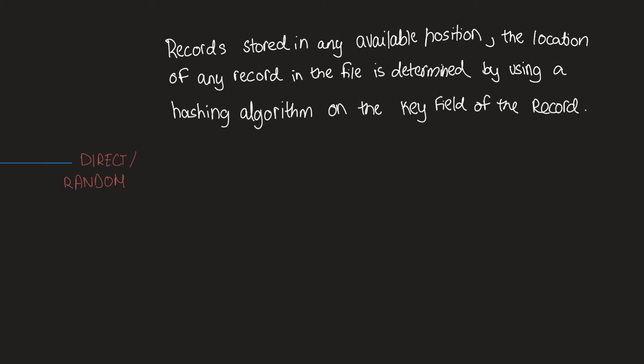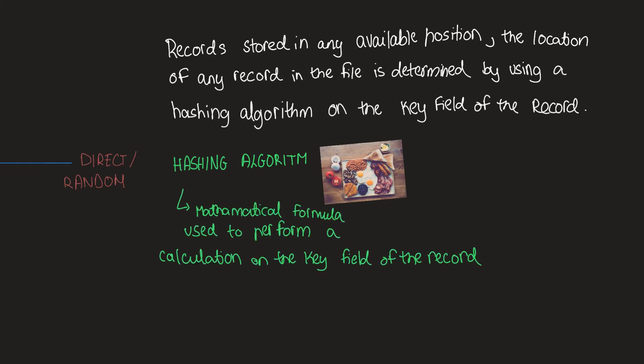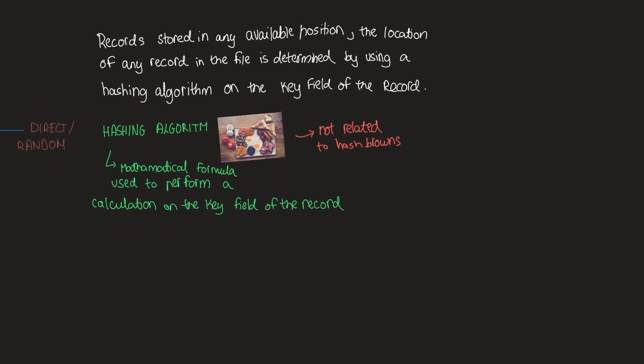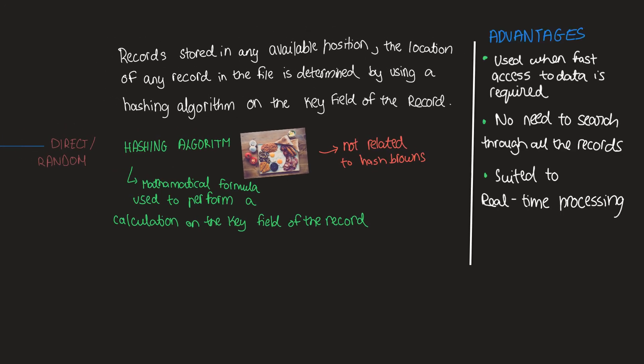A hashing algorithm is a mathematical formula used to perform a calculation on the key field of the record. The result of the calculation gives the address where the record should be found. Its advantages include that it is used when fast access of data is required and there is no need to search through every record to find a single record. It is suited to real-time processing.